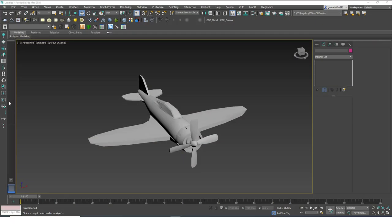Hello friends, this is Gökçe from cgcave.com and today we are going to learn about the link and unlink tools in 3ds Max.